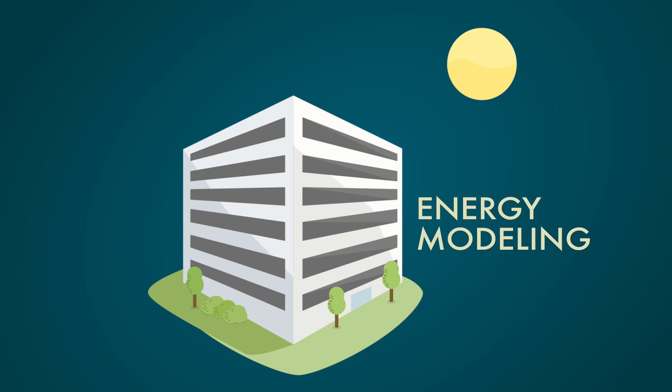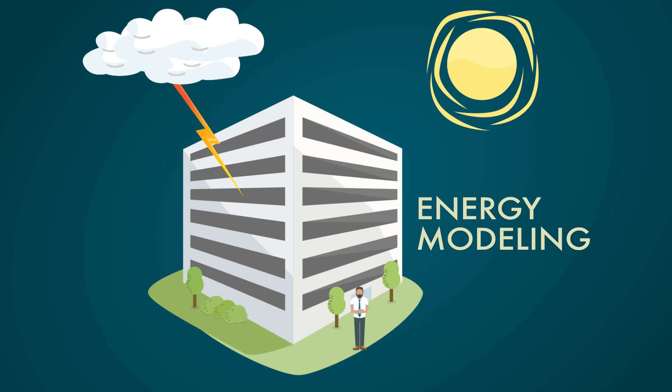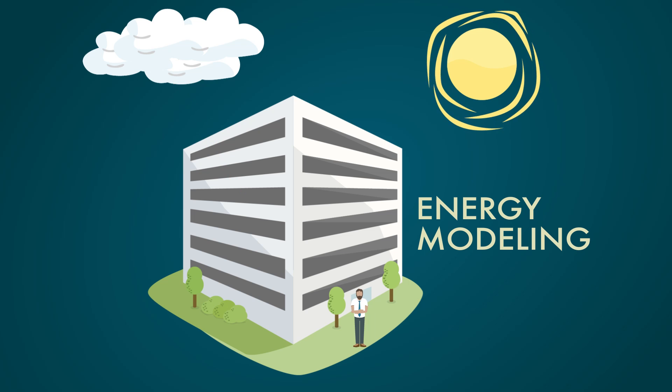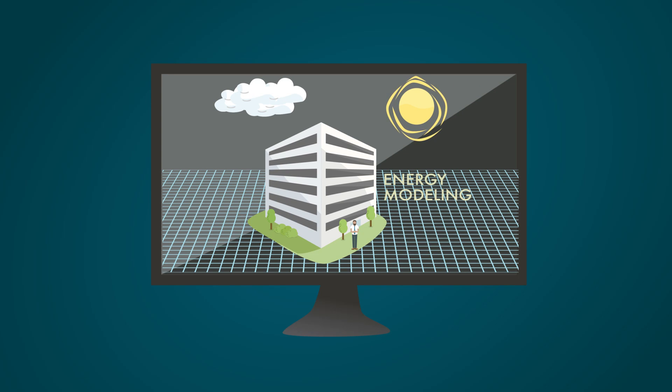Energy modeling allows you to take that building design and all the conditions you might run into out there, like weather, people, utility rates, and simulate all these things right in here.